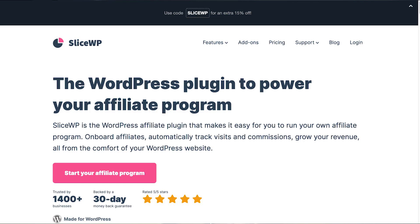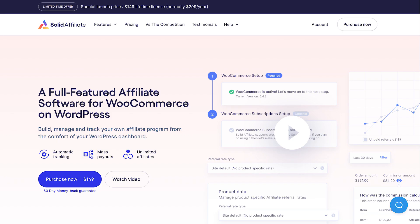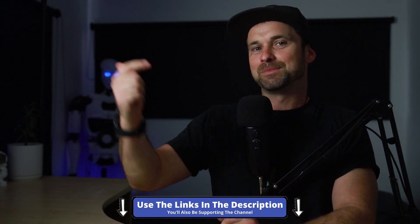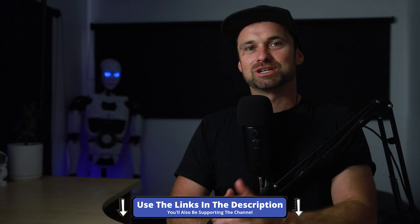Hey, my name is Phil from legitmarketingreviews.com. In today's video we're going to be comparing two WordPress affiliate management plugins: SliceWP versus Solid Affiliate. I'm going to break down the differences between pricing, features, as well as my personal experience with these two, so hopefully by the end of this video you will know which one is right for you. If you decide to choose one of these two, make sure you use the links in the description.